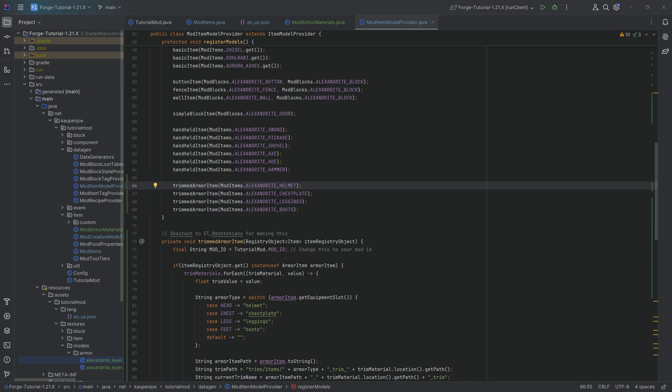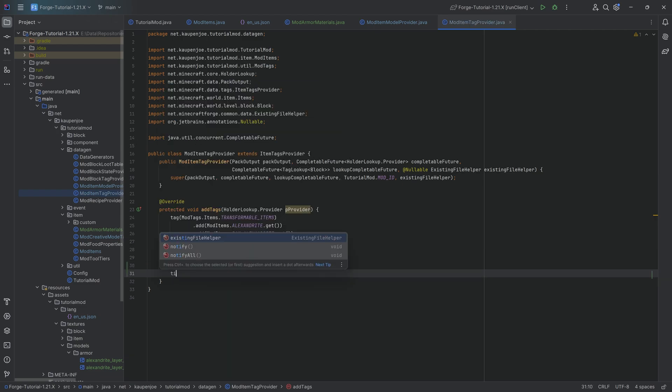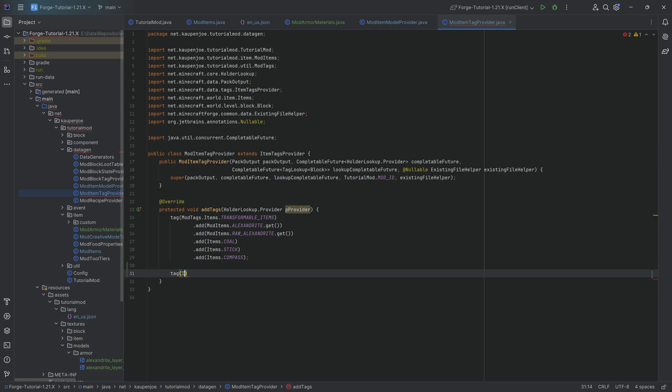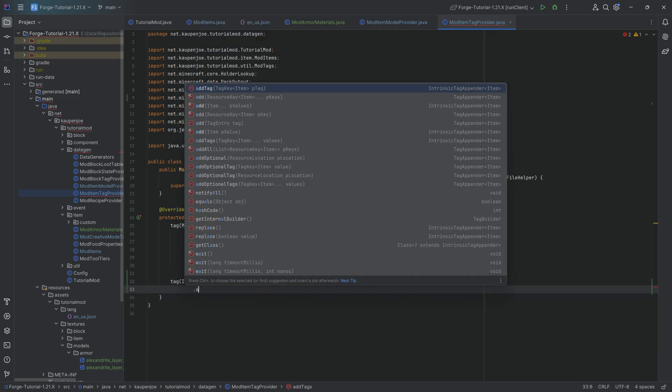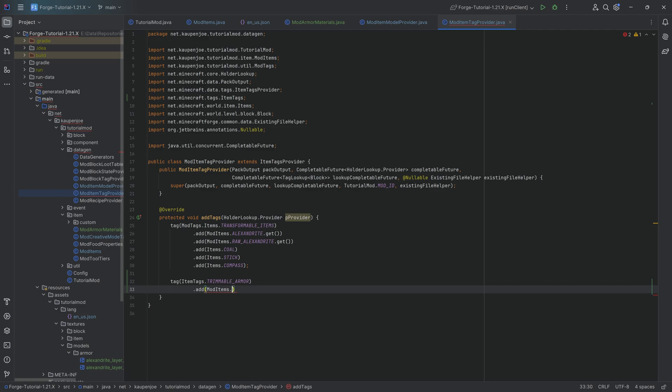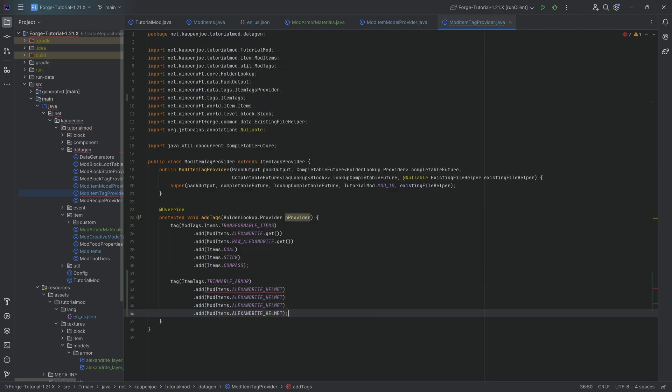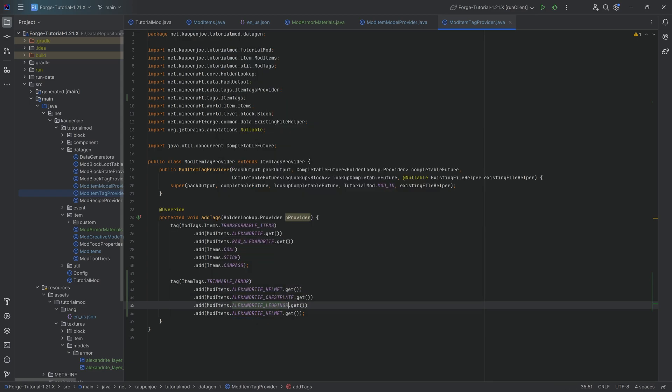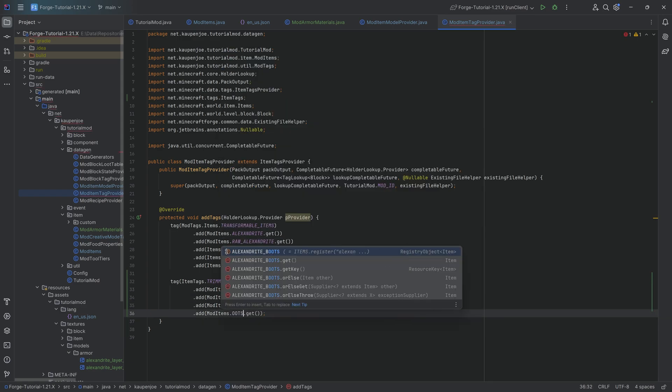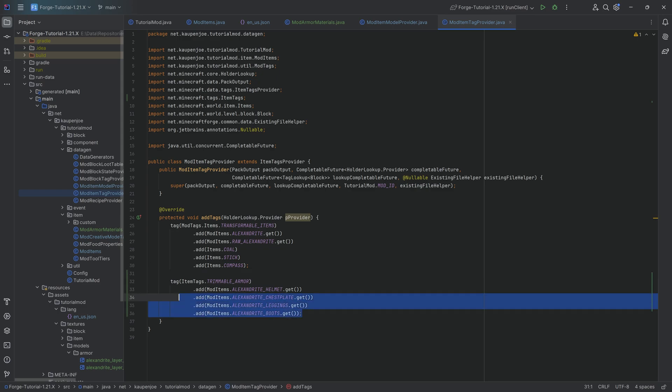And another important thing to actually make your custom armor trimmable, you need to add this to the correct tag. So we want to say tag and then say item tags dot trimmable armor. And we need to add all four of our items over here. So this is going to be the helmet. And then all the way, also the helmet dot get. So add the dot get over here. That's quite important. This is going to be for the chest plate. No, not the chisel, but the chest plate. We have the leggings and we're going to have the boots as well. And there we go. This is extremely important. Otherwise, you will not be able to insert your custom items, basically, inside of the smithing table. So without this, it's not going to work. But with that, we actually have everything that we need.